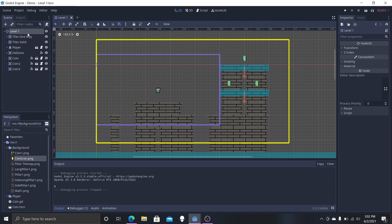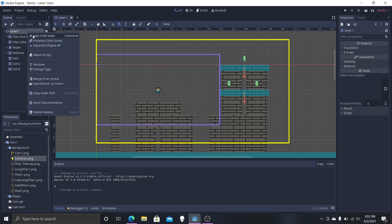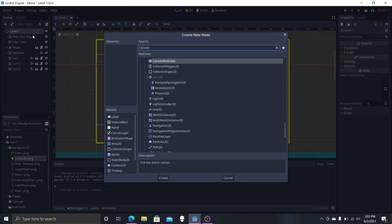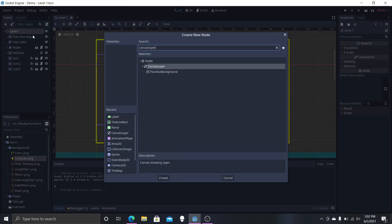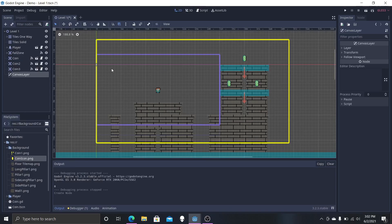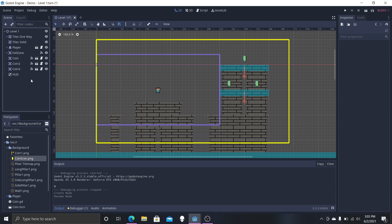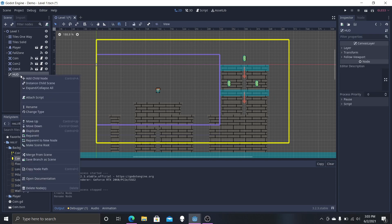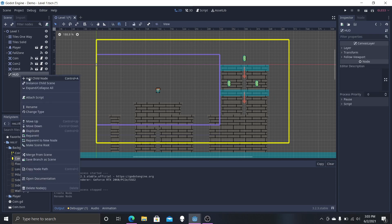What we're going to need is a Canvas Layer. You'll need to type this out — Canvas Layer — which we're going to rename to HUD, or heads-up display.